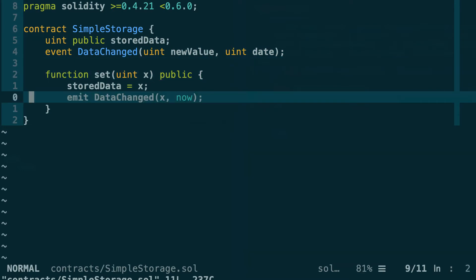This time we also define an event that will be emitted when the set function is called. So this event has two fields: one is the updated value of stored data and the other one is the current timestamp. In our Dapp, we are going to capture this event.